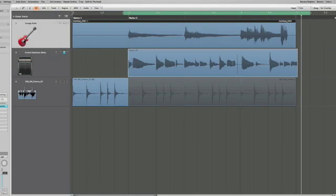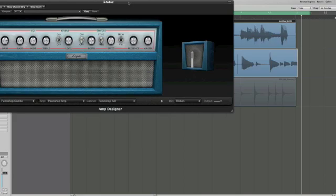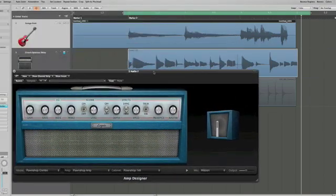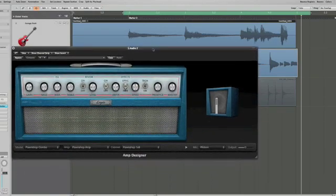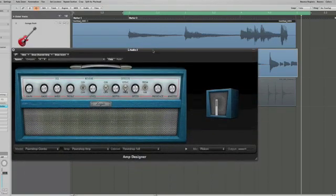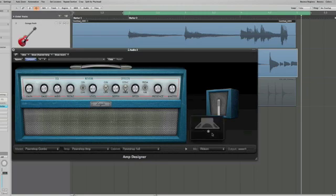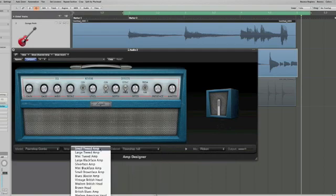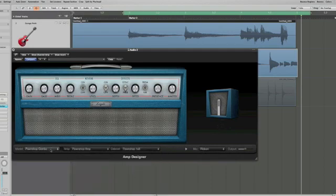Amp Designer is a lot different than what you've seen in Logic for guitars. I mean, this release was made for guitars. Here's the basic interface — of course you have your amp, it shows you your cabinet over here, your mic, and all of that can be changed. You can change the position of your mic, what kind of mic you have, your cabinet, the amp, or the model.